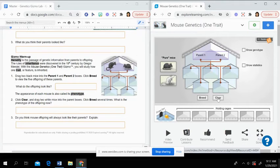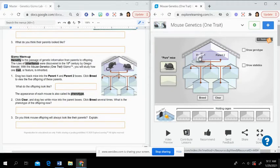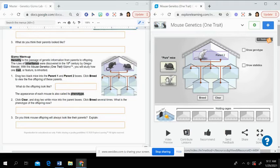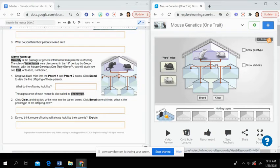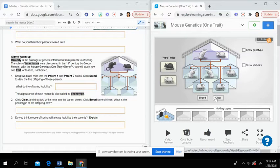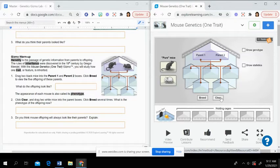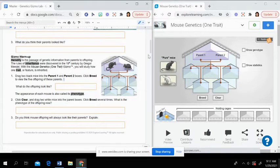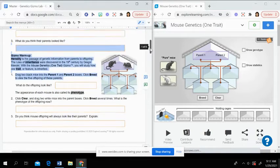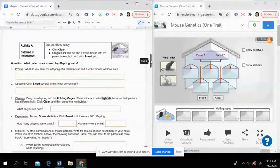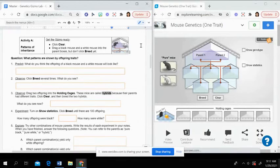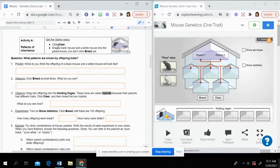Then if you click clear, it'll erase it and you can do the same for the white mice. And again, click through breed, answer your questions, and go through that.